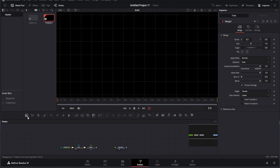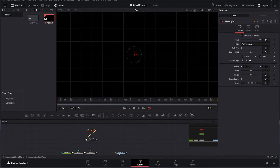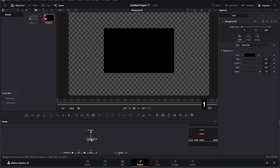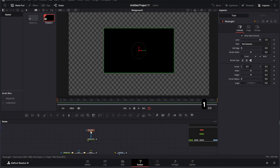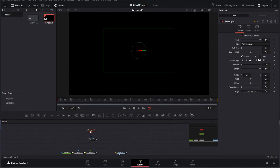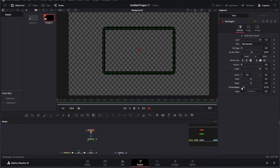Once the grid is in place, let's add a Merge node. This helps combine different elements into a single output. After that, we'll add another background node. This second background will be used to create a frame. To do this, add a rectangle node and connect it to the background. Adjust the rectangle settings by turning off the Invert and Solid options — this creates a proper frame shape. You can customize its size and position as needed.